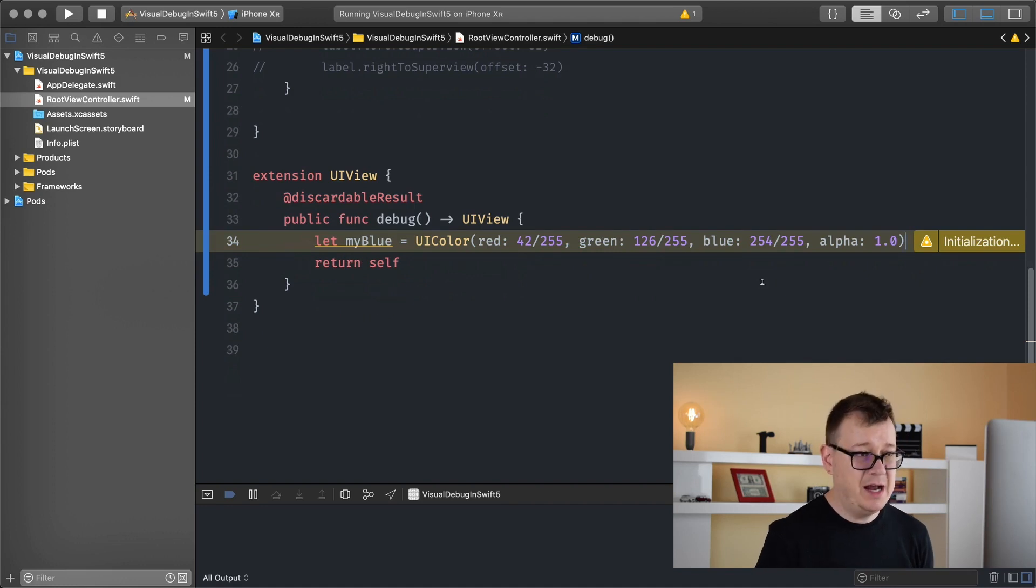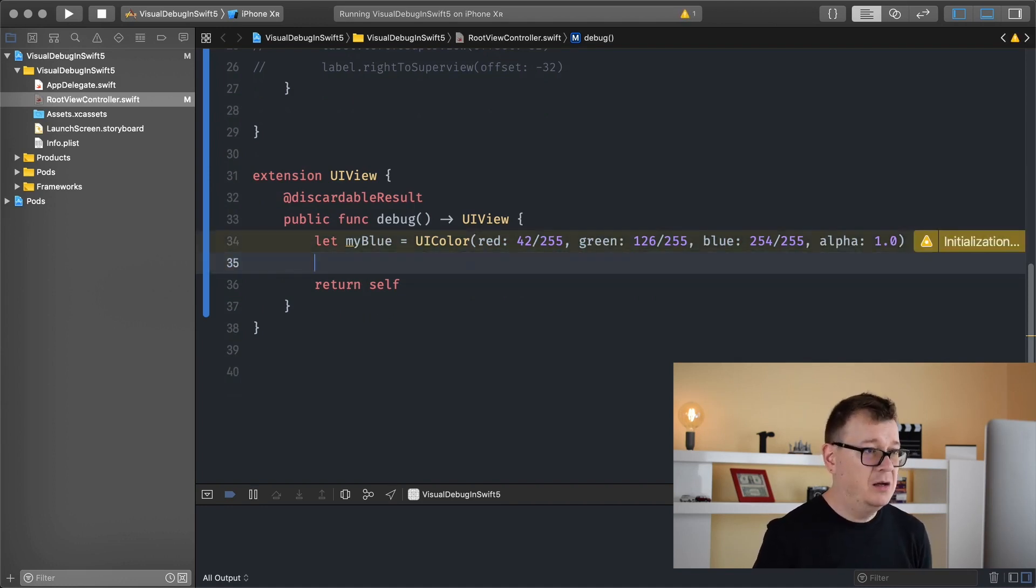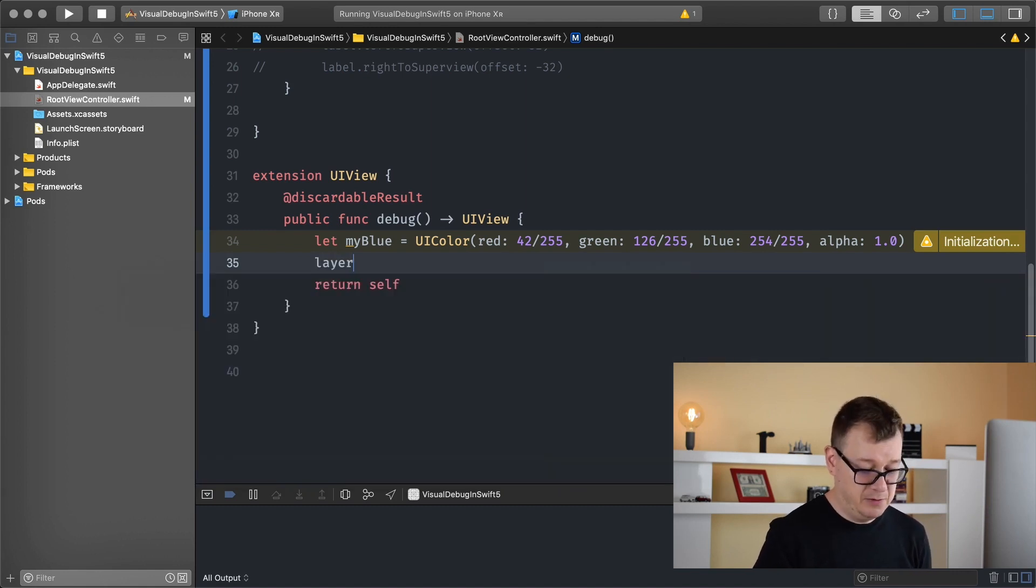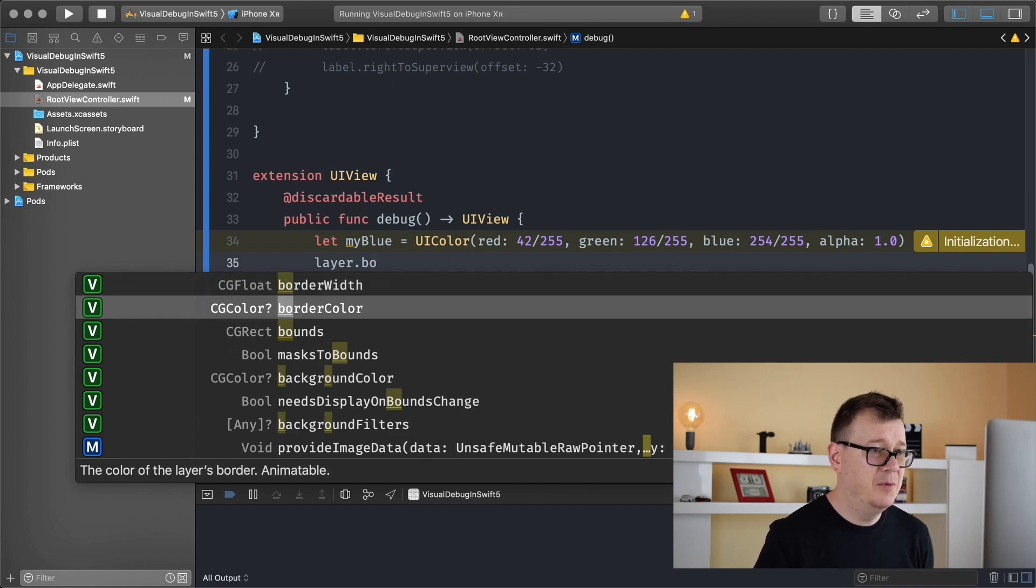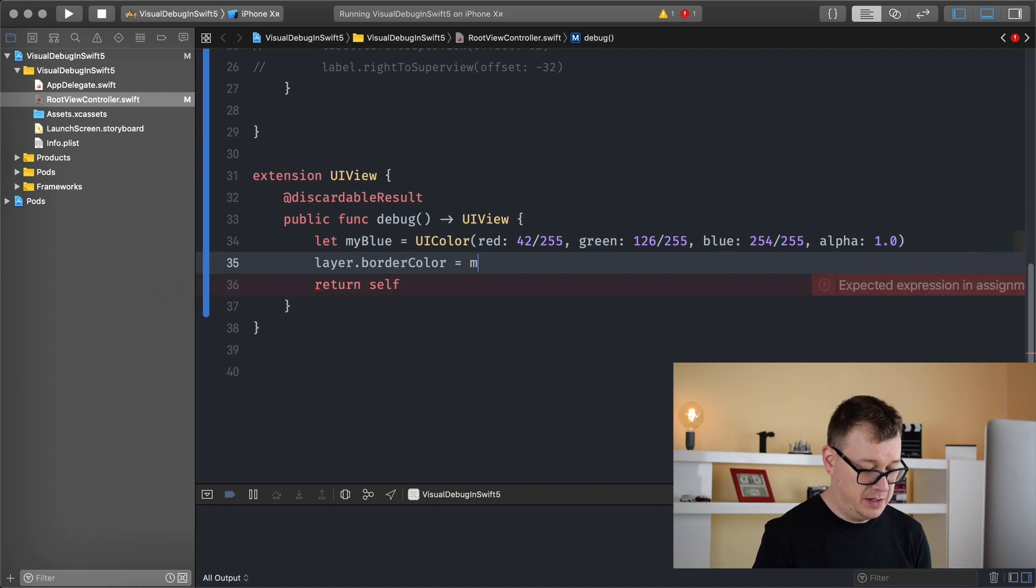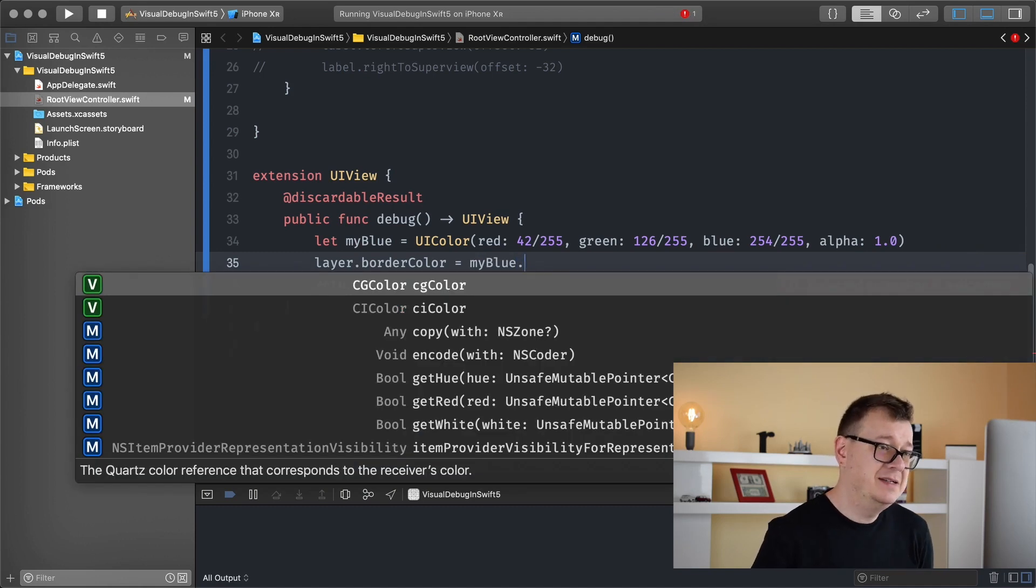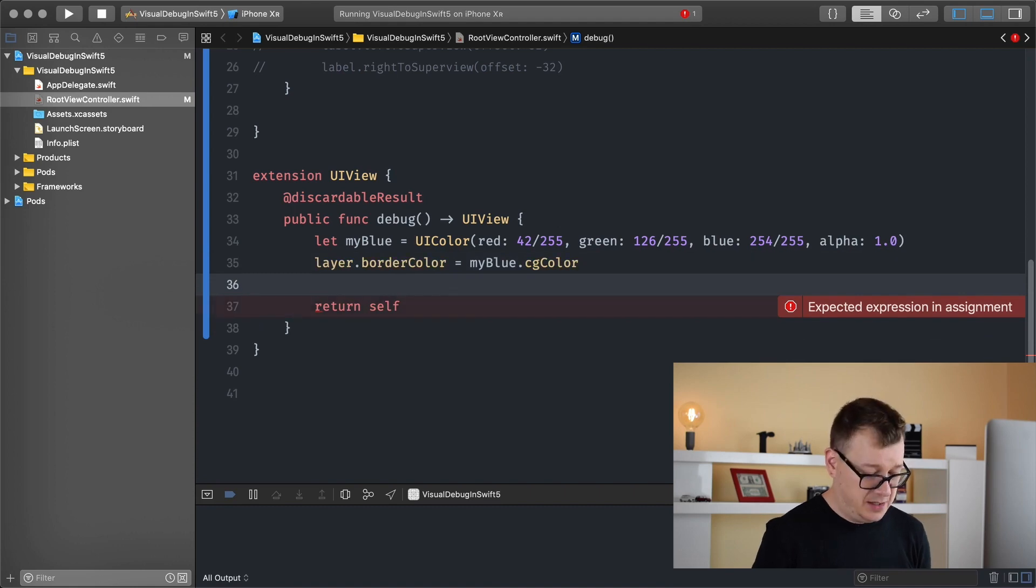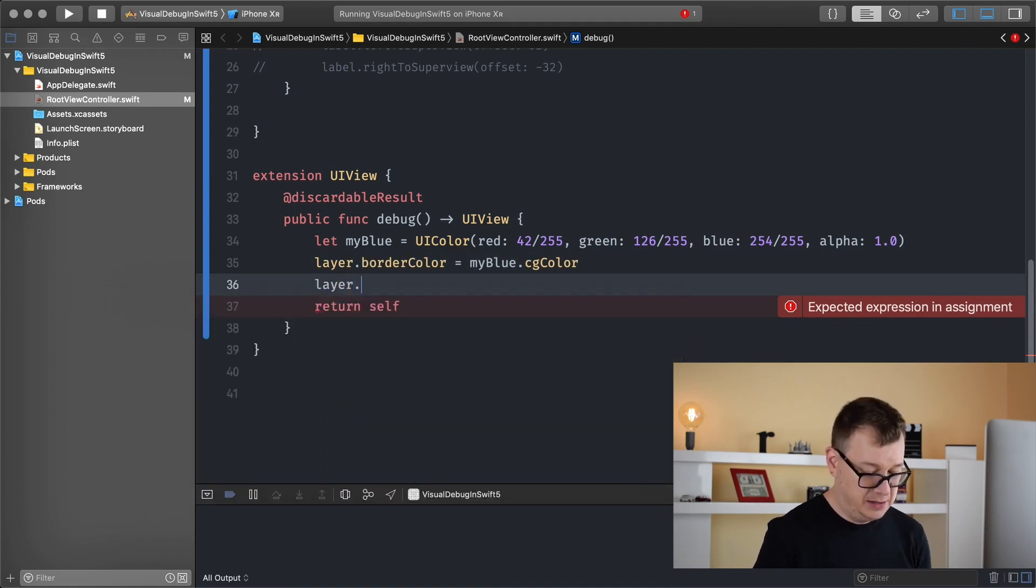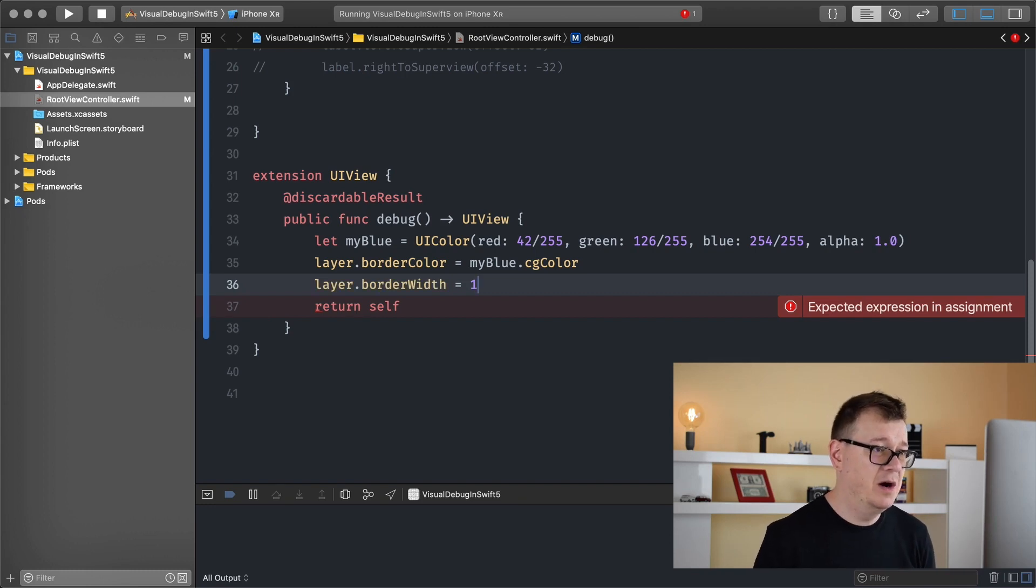So what we want to add in here is basically some borders. We are in a UI view, so we are going to grab our label and we are going to add a border color, and that is let's say my blue, and of course this is a CG color. And layer.borderWidth, let's have this only to one pixel.